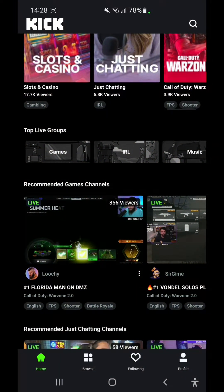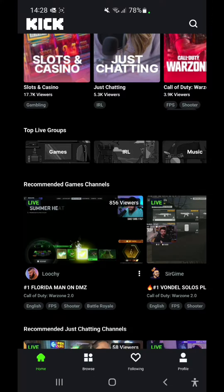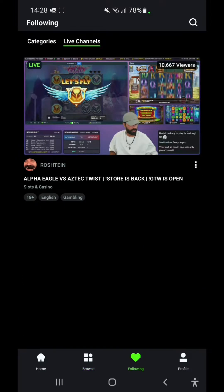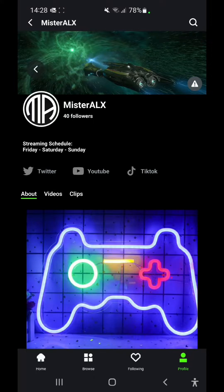So now you are on the Kick app, but unfortunately Kick doesn't have any integration to go live from their app. As you may notice, you have the home button, browse button, following, and profile. And as you can see, this is my profile. You can drop a follow if you like the content. Meanwhile, let's go into it and see how we're going to stream on Kick using our mobile phone.